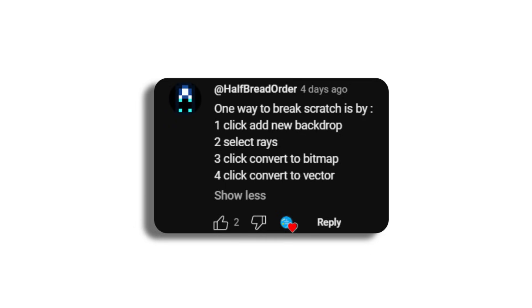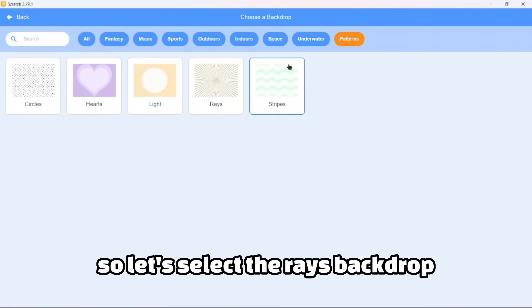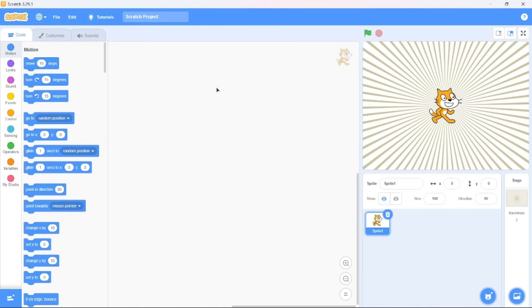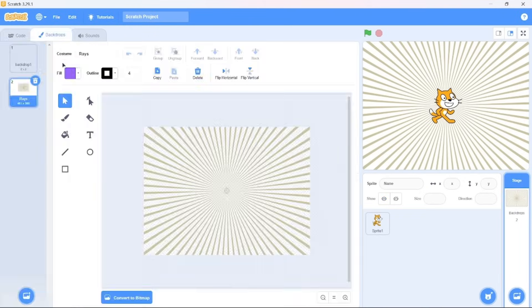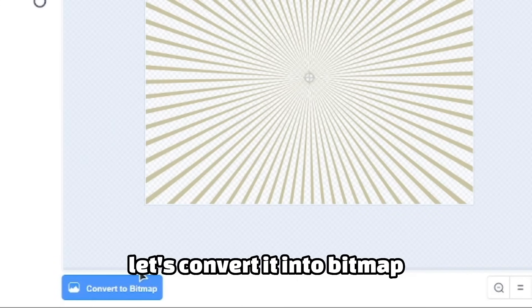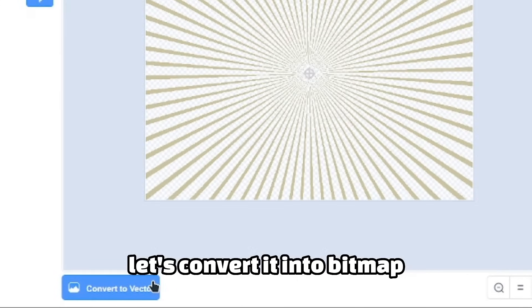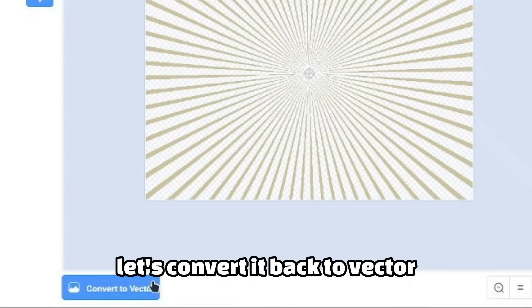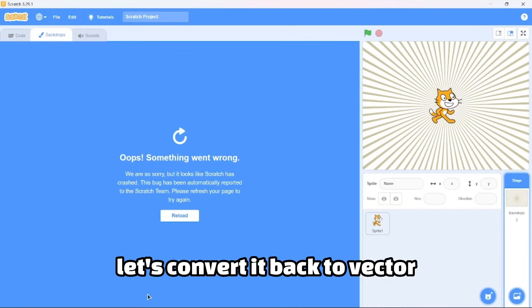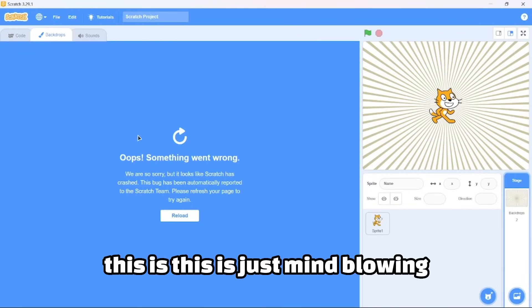Half Bread recommended one way to break Scratch: click add new backdrop, select waste, click on water bitmap, click convert to vector. This was posted just before I started recording and I needed to try this. So let's select the waste backdrop and convert it into bitmap.